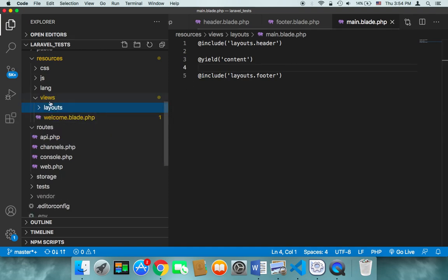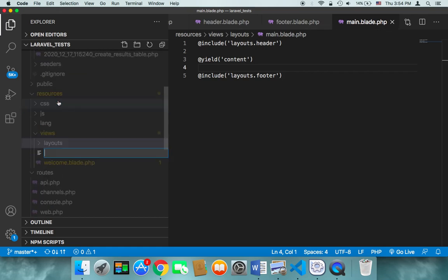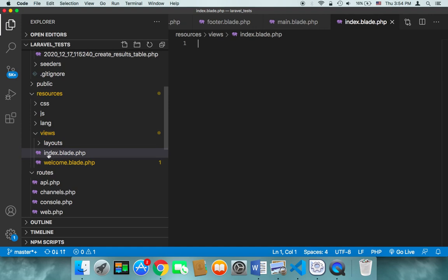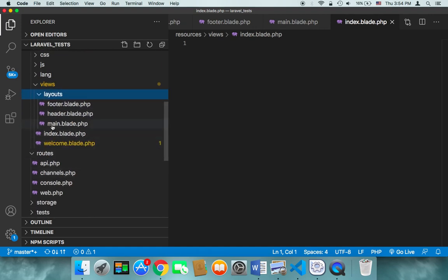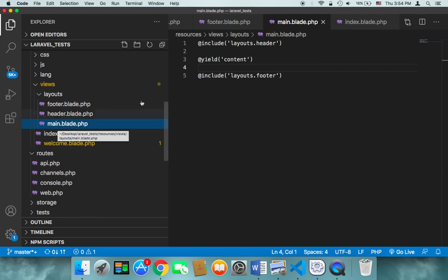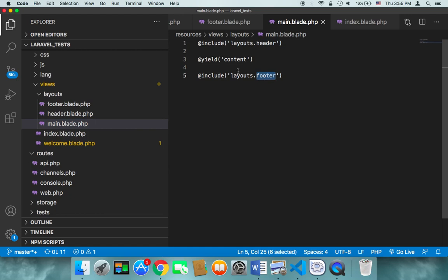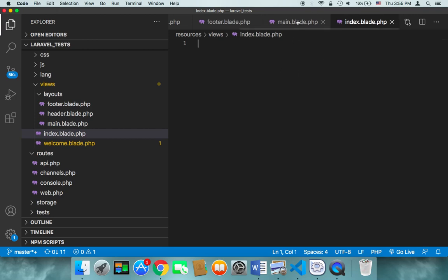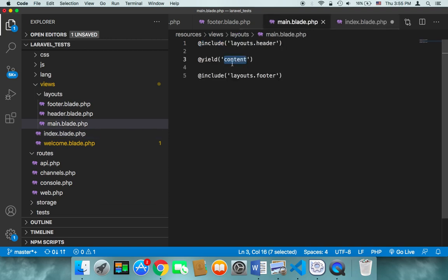Now in the views folder — not in the layouts — I'm going to create a new file named 'index.blade.php', which is going to be our first page file. This index.blade.php is going to extend main.blade.php, because main contains the header, the footer, and the content area where we can inject content.